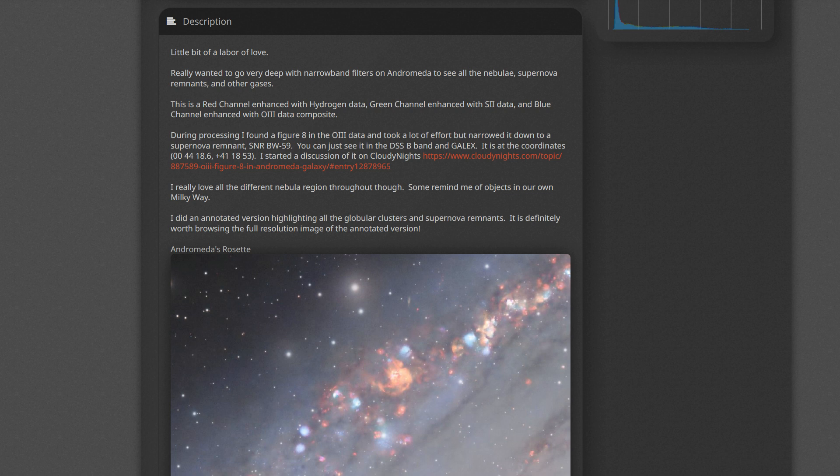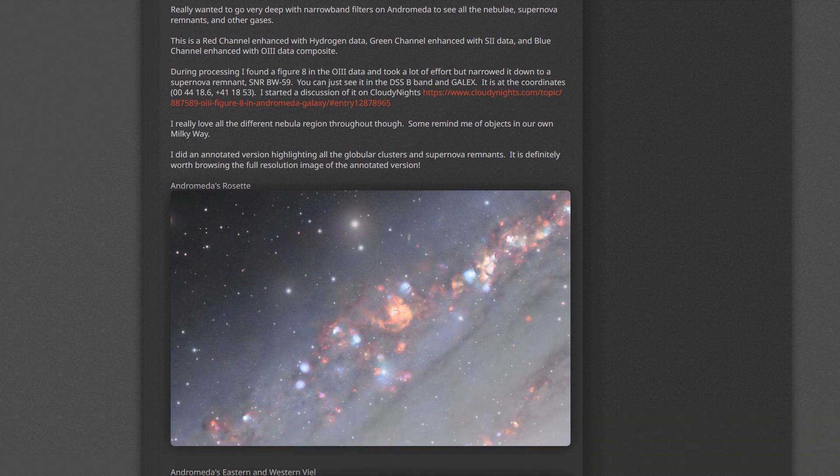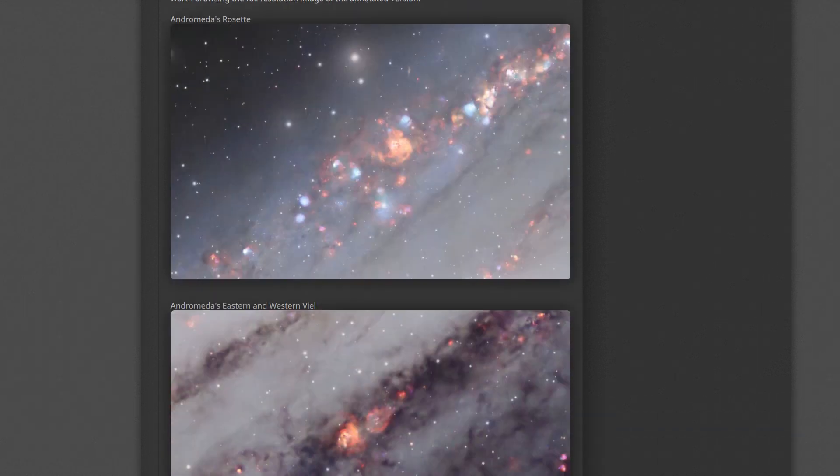I did have an initial discussion on the Cloudy Nights forum around the supernova remnant in blue that I was not able to find at the time.